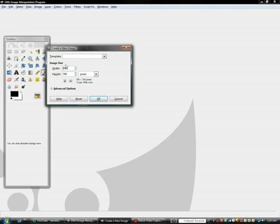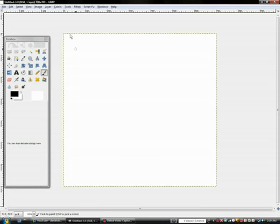You can do whatever ones you want, but I'm just doing 700 by 700, as long as it's a square. You can do whatever you want.